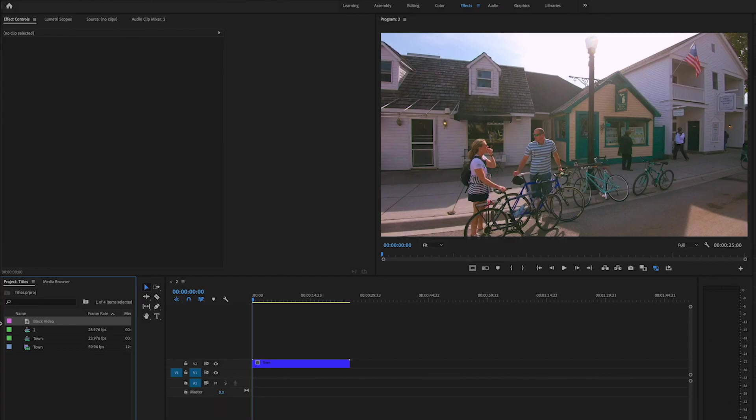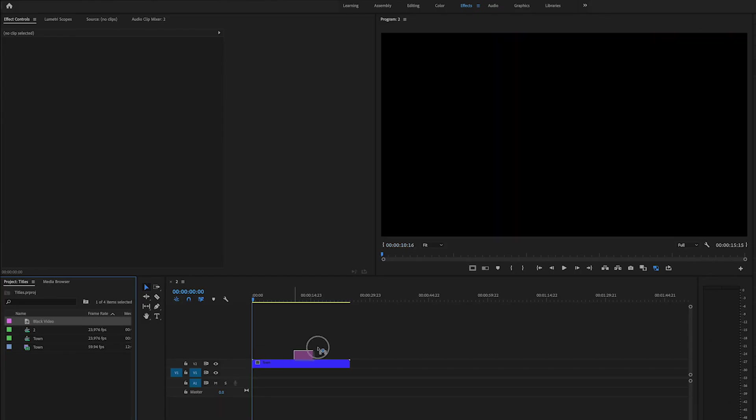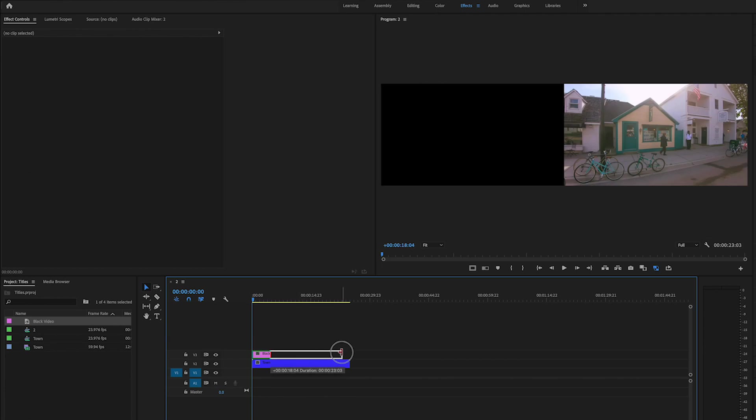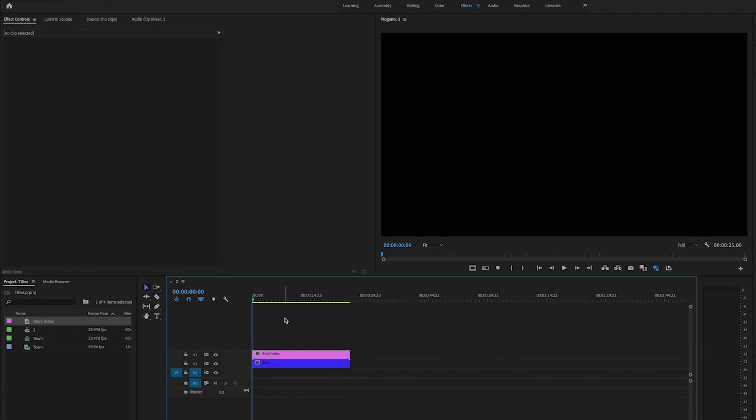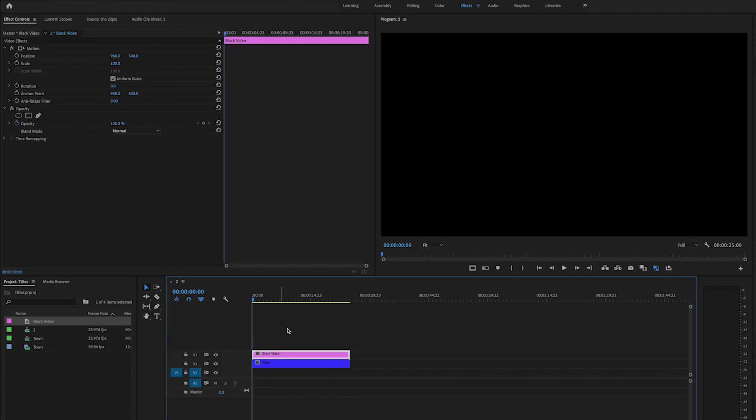I'm gonna drag this over here to my timeline. Now it's just a black space here.